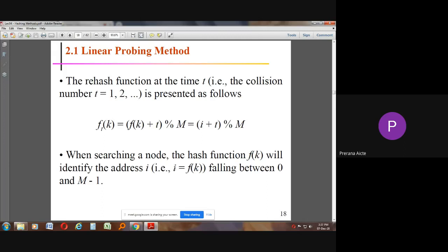The rehash function at time T is represented as: f(K + T) % M, which equals (I + T) % M. When searching a node, the hash function identifies the address in the range 0 to M-1.